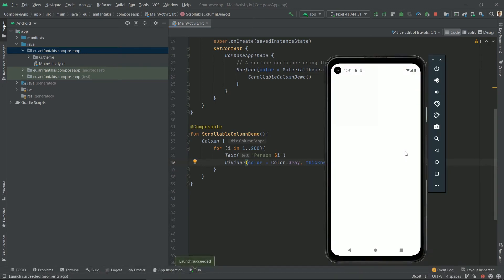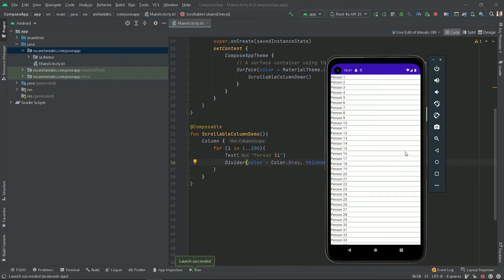And it works. However, the text is very small and we cannot scroll it. So, let's fix that.